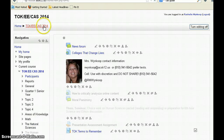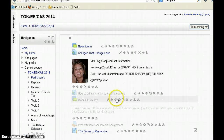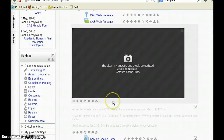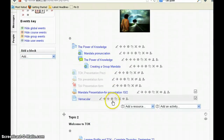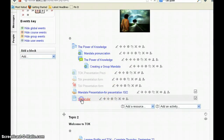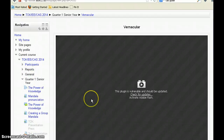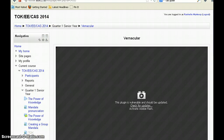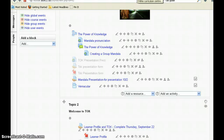So you can see that instead of popping up or taking students to YouTube, it's simply embedded within the Moodle course and they can watch the video. We can do the same thing with a URL — let me show you how we do that.